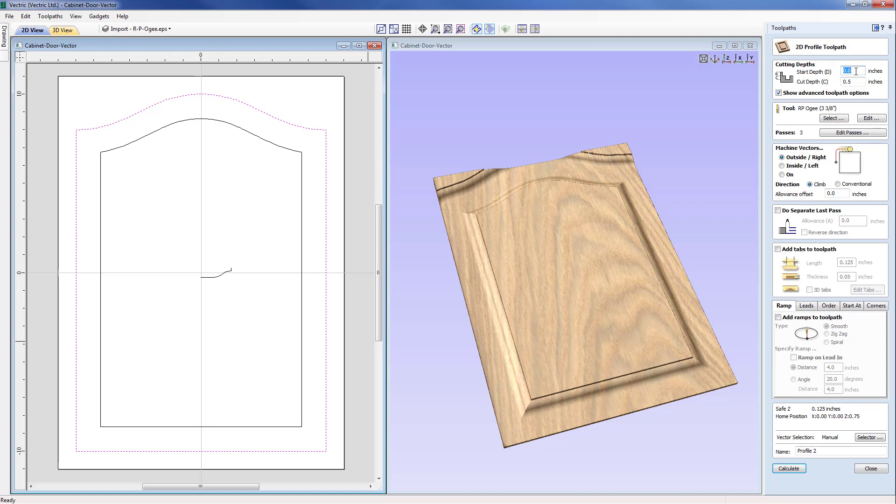So we need to initially start by addressing our start depths. Now given the fact we've already cleared a lot of the material at the edge where we're going to be cutting, our start depth doesn't need to be zero. We can start at a depth of 0.5 and just go down by further 0.25, so all the way down, i.e. 0.75.